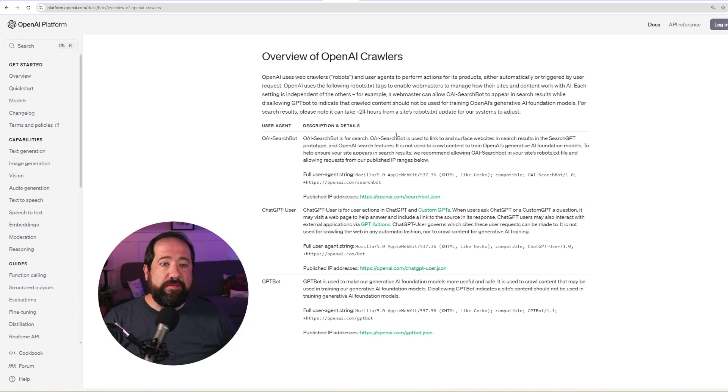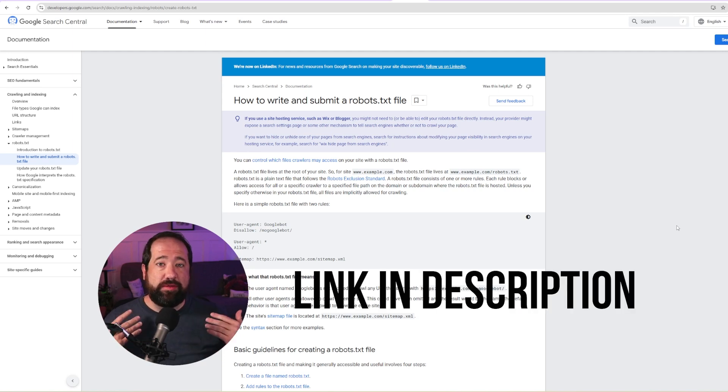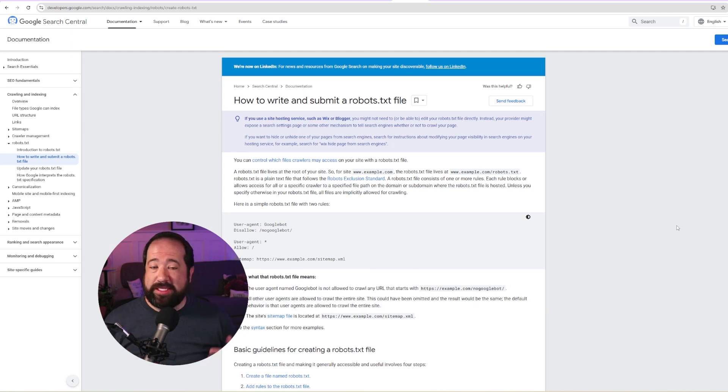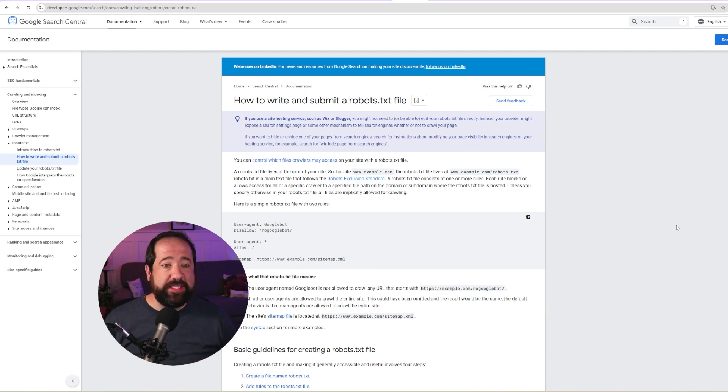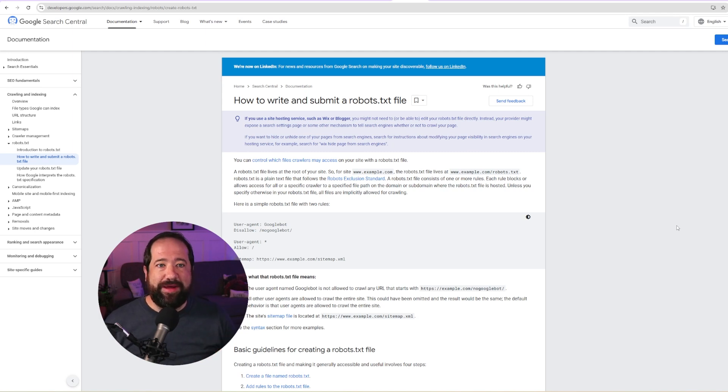Now, if you don't even know what a robots.txt file is, Google actually has some really good documentation on how to create one, the rules that you can create. Very simple file. Any text editor can make this. On a PC, you can use Notepad, use Google Docs if you wanted to create this file, but this just has to live at the root of your directory.